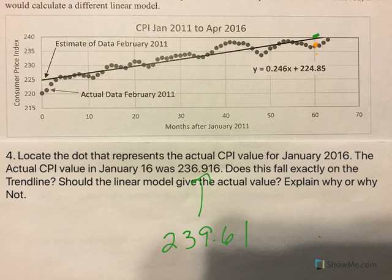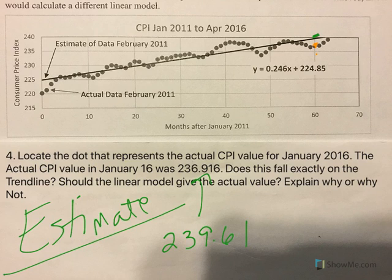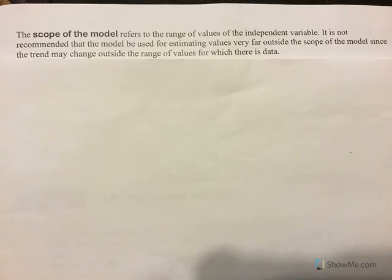It's possible the actual value could fall exactly on the trend line, but remember that the linear model is an estimate. It should be close, but it's probably never going to be exact — just close. That's the goal: we want to be somewhere in the neighborhood. The stronger the relationship, the closer the trend line will be to the actual values.